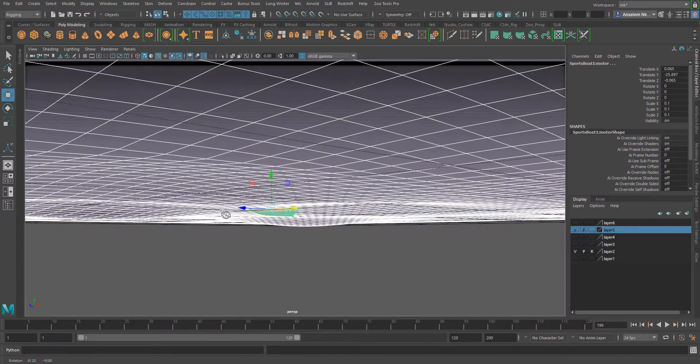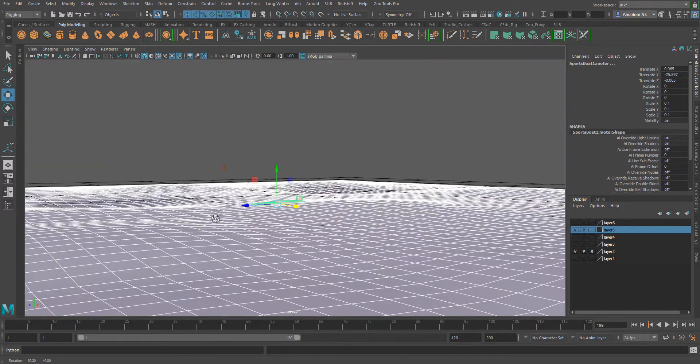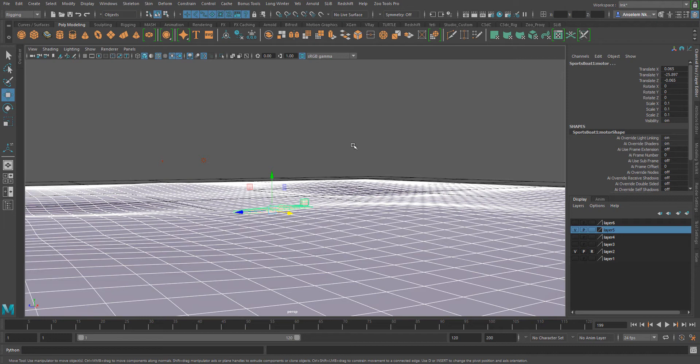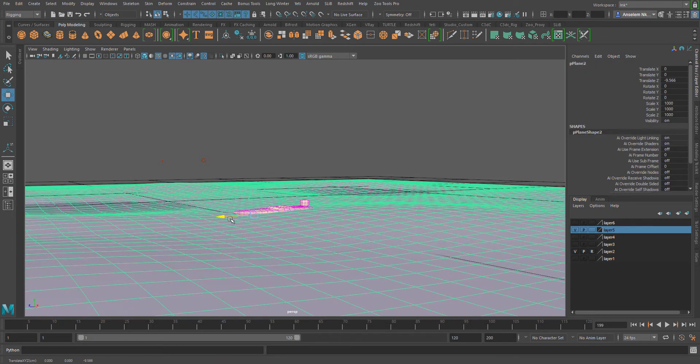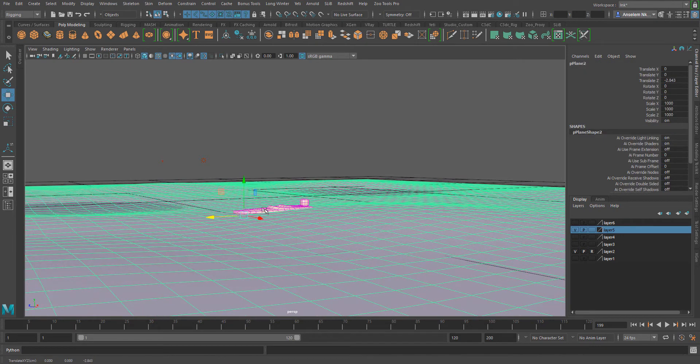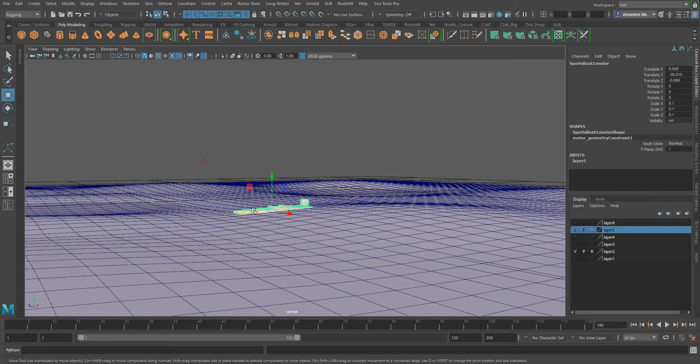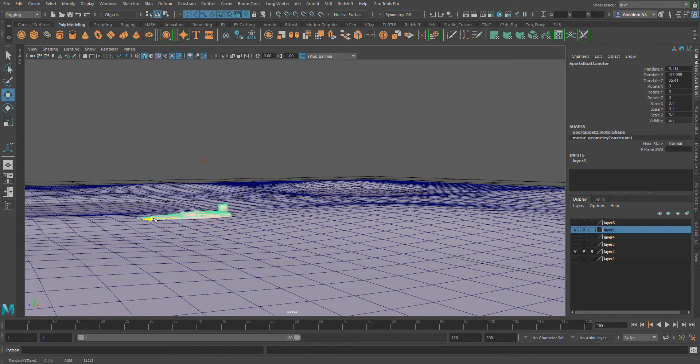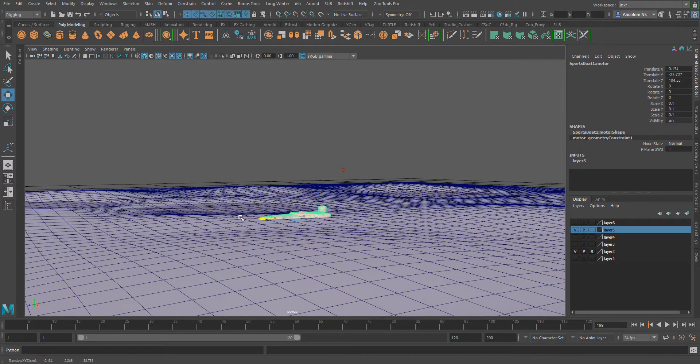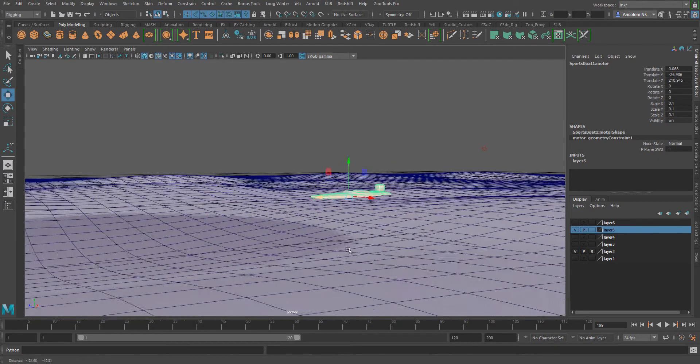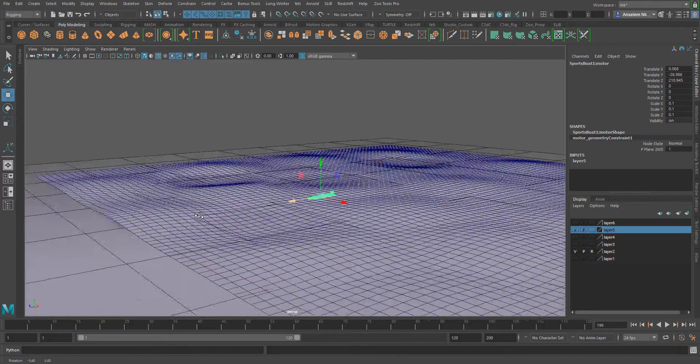And now you can see that once I start dragging this object back or pushing this object forward, it begins to adapt and travel along the axis or along this object.